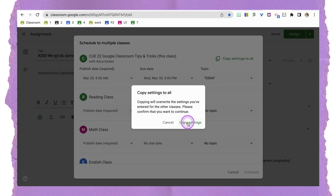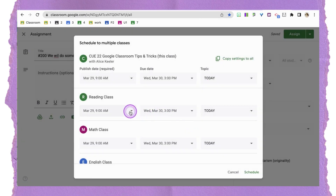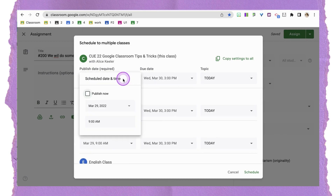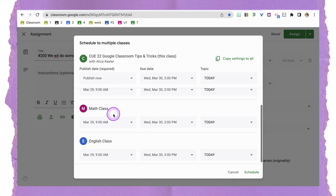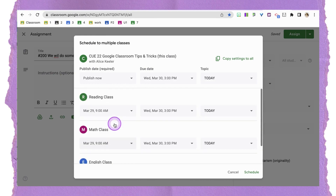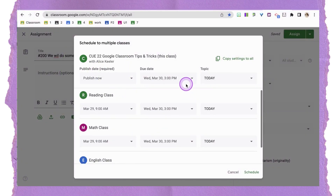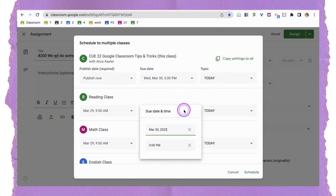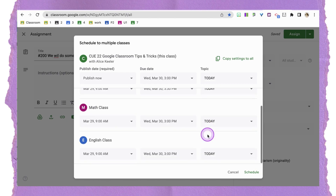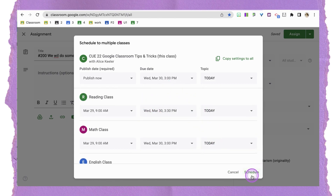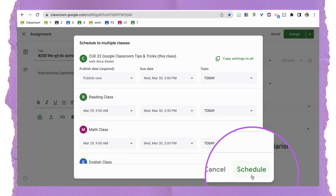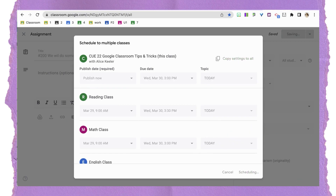I'll click 'Copy settings to all,' and you'll see they all now say 9 a.m. Now I can go back to the first one and switch it to 'Publish now,' so I don't have to change all the others. For due dates, maybe I want to change this first one to 3:30 — I do have the ability to granularly edit each class individually. Then I'll go ahead and click 'Schedule.'